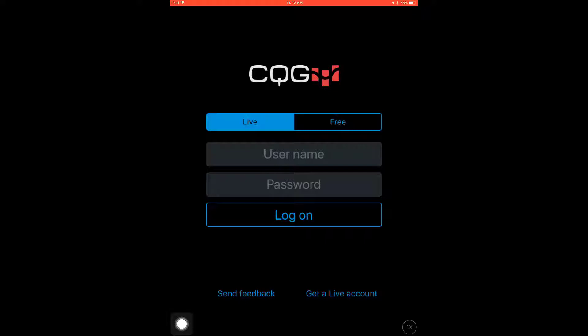Hello, this is Jake with Optimus Futures and in this video I'll be taking you through CQG's newly released app for iOS, simply named CQG. This is essentially the same platform as CQG Desktop, but it has been optimized for the iOS platform. If you are looking for tutorials and guides on CQG Desktop, feel free to check out our dedicated playlist for that platform.